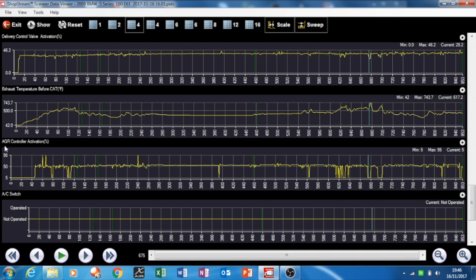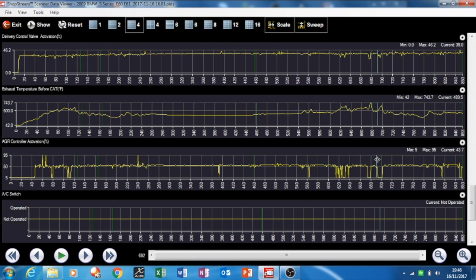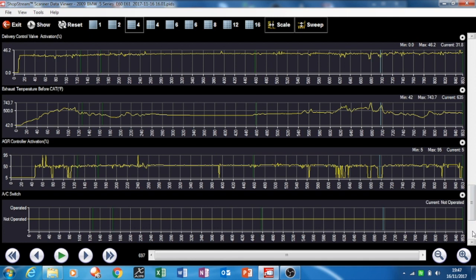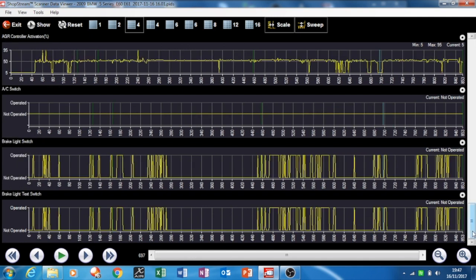AGR controller activation. Is that actually the EGR? Would that be your exhaust gas activation? I could check that later to see if that makes a difference. Then the last bit is the AC switch. Obviously in Scotland at this temperature we don't need that, although they say it's meant to be good to run your AC in winter to clear your windows. But if it gets too cold it doesn't work anyway.